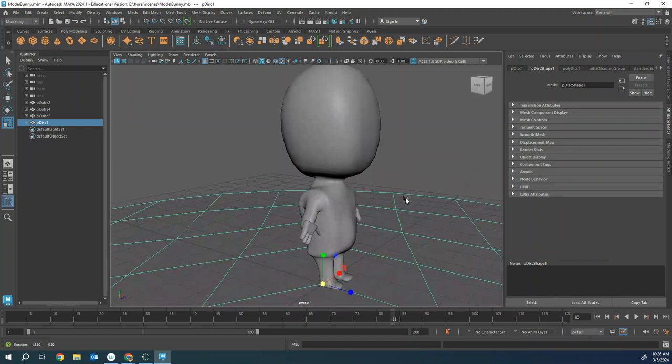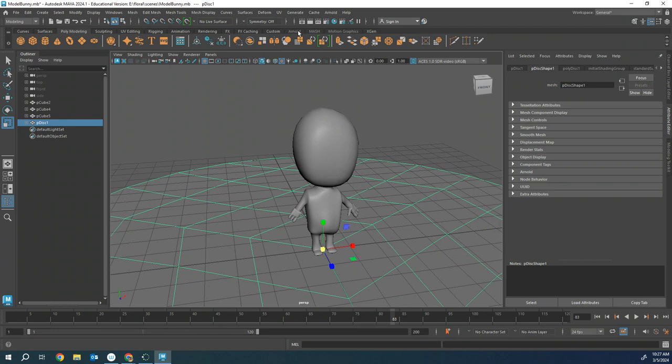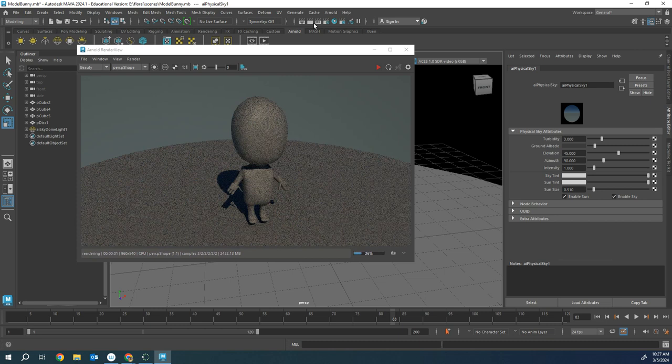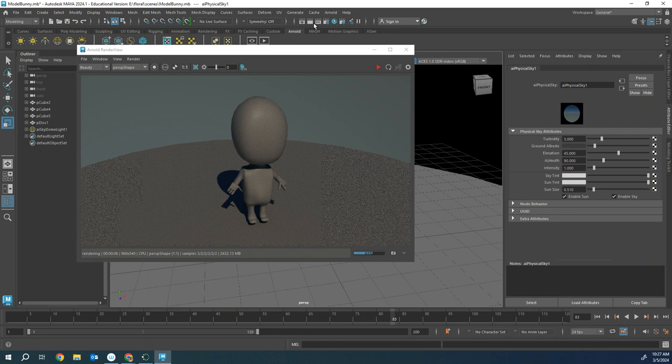First things first, you want to come over here where it says Arnold and click on that. It's going to give you all the different Arnold rendering setups. You're going to click on the sun, so make sure you just click on the one with the sun. It's called Create Physical Sky. You click on that and you could automatically just take a picture, but the problem is you can see it's really dark because of the settings inside of Maya with your Arnold.